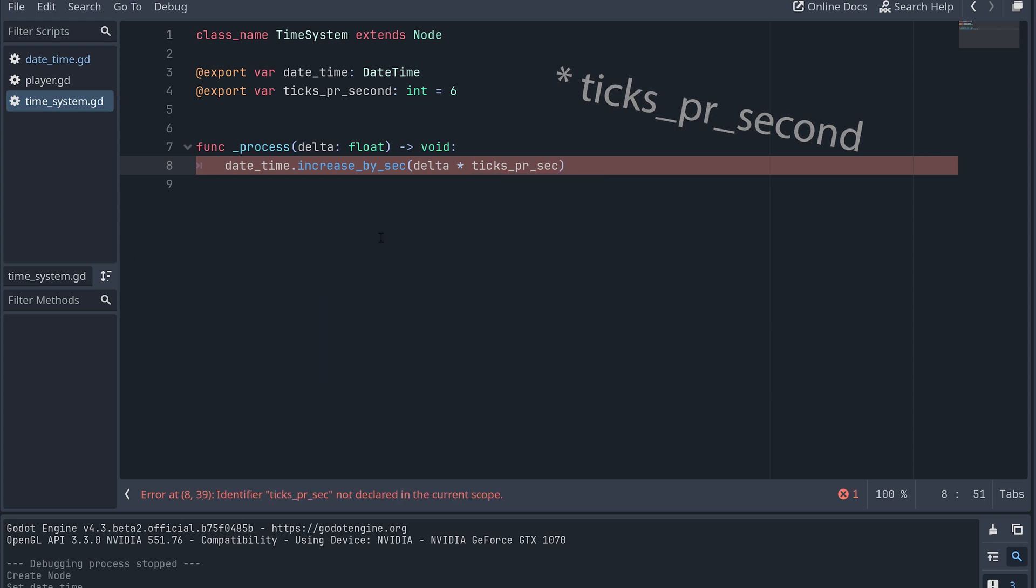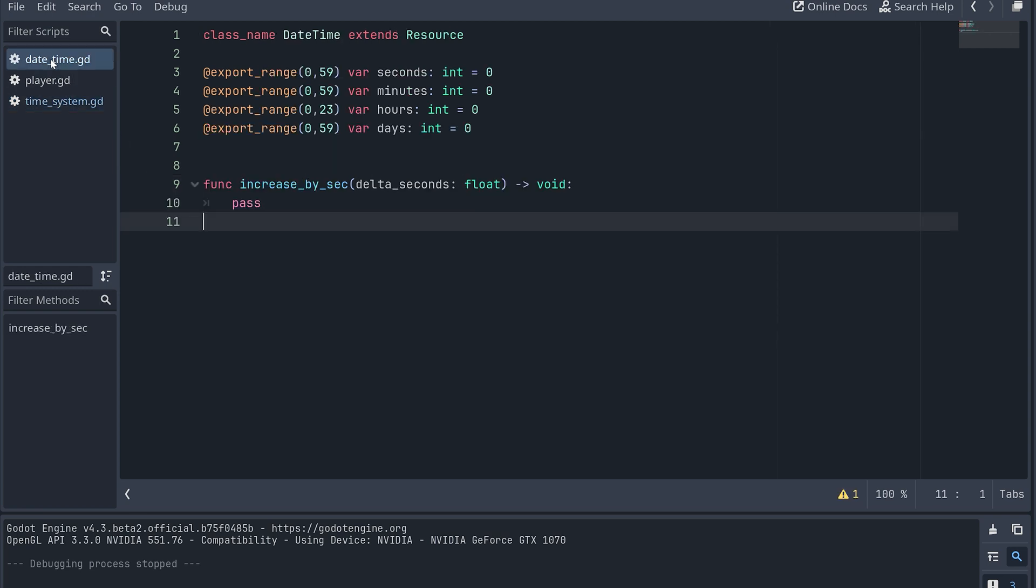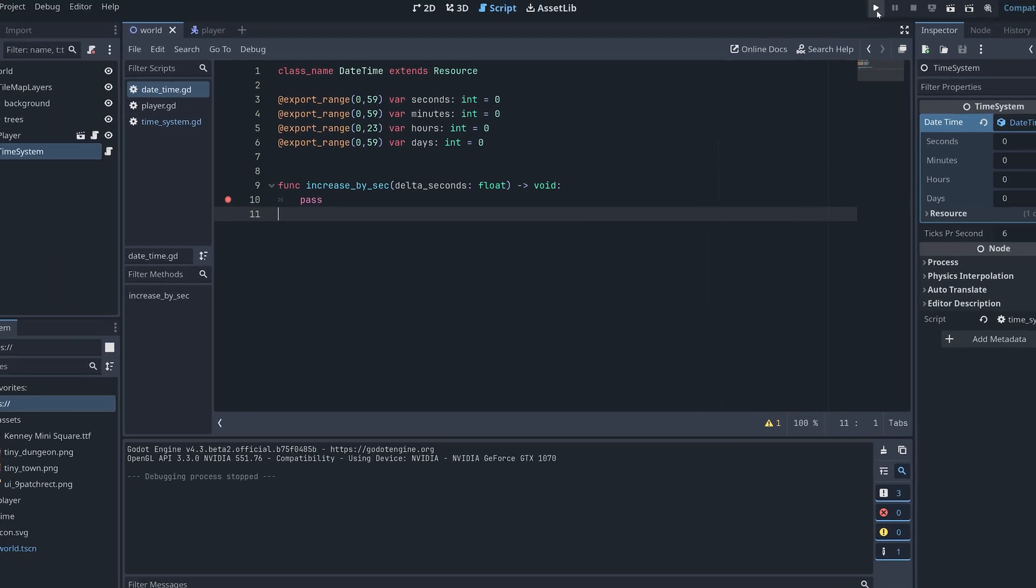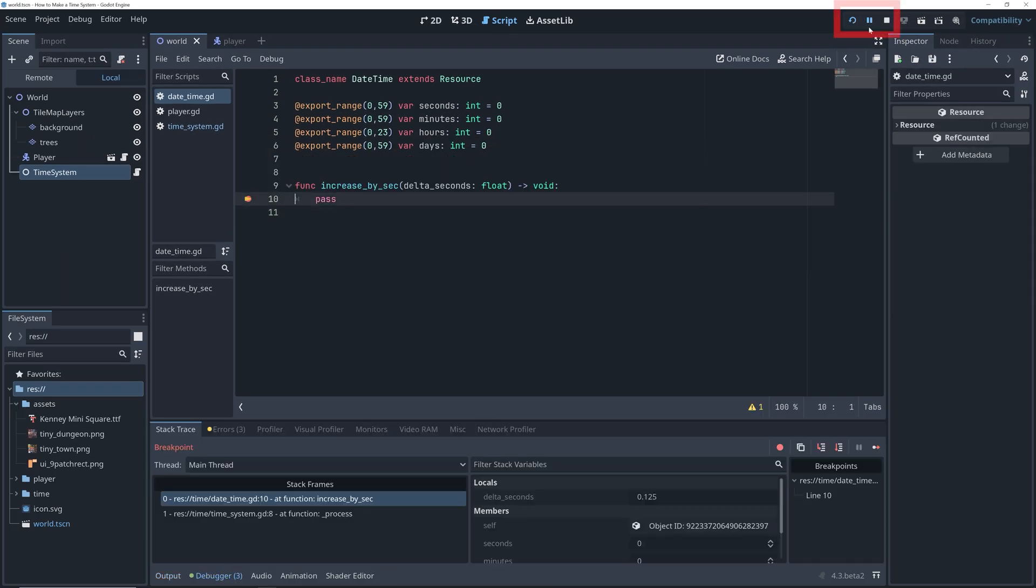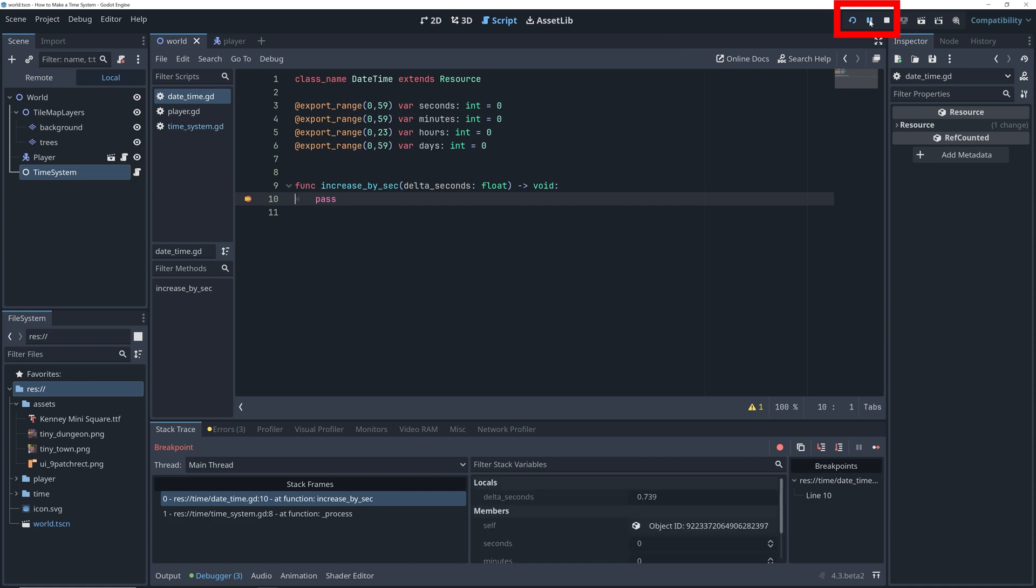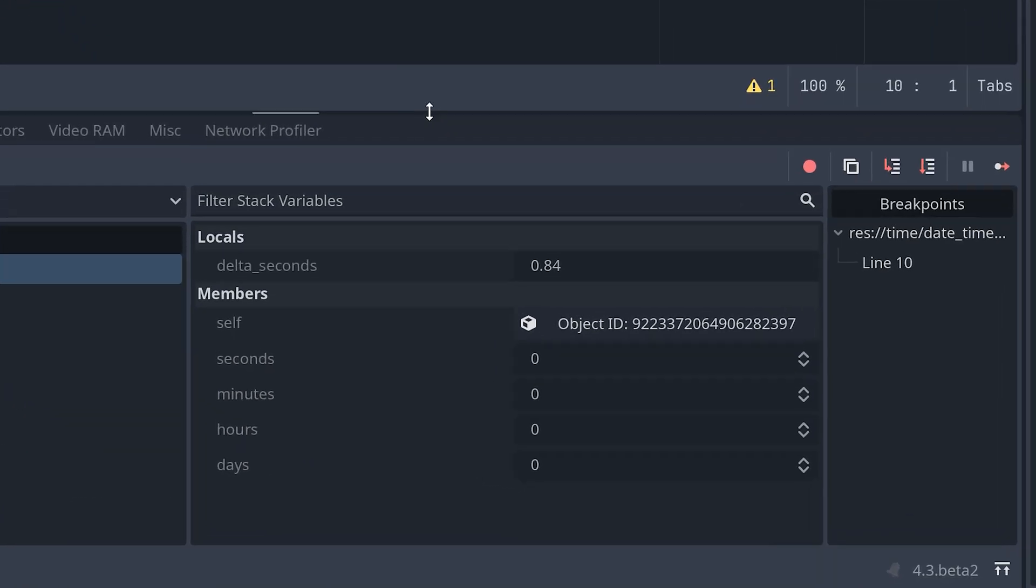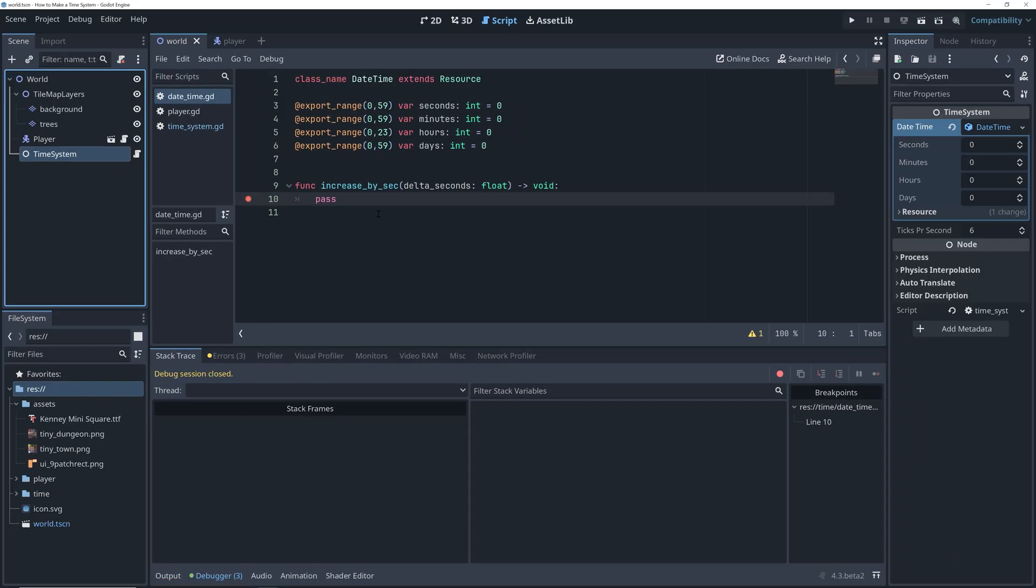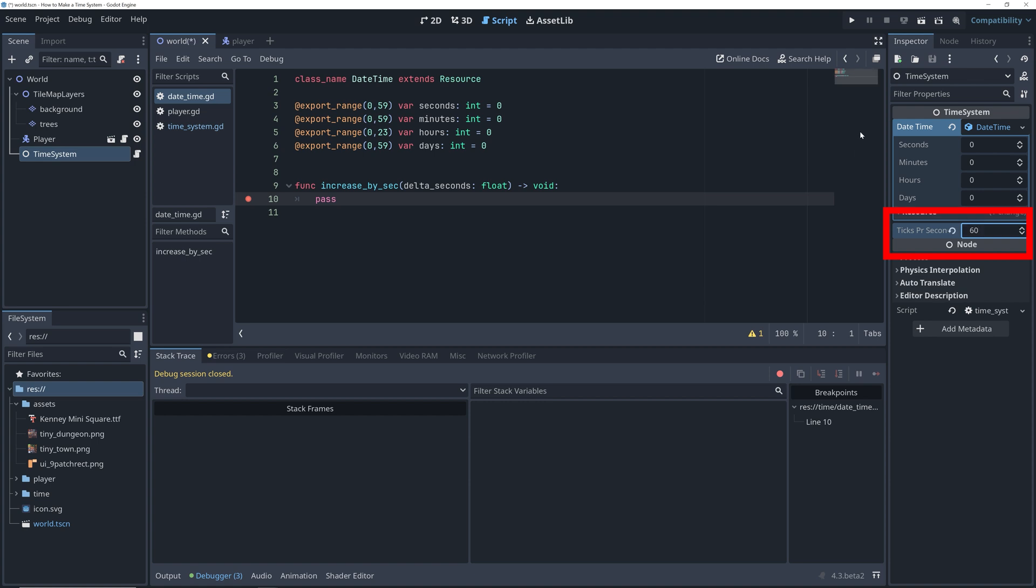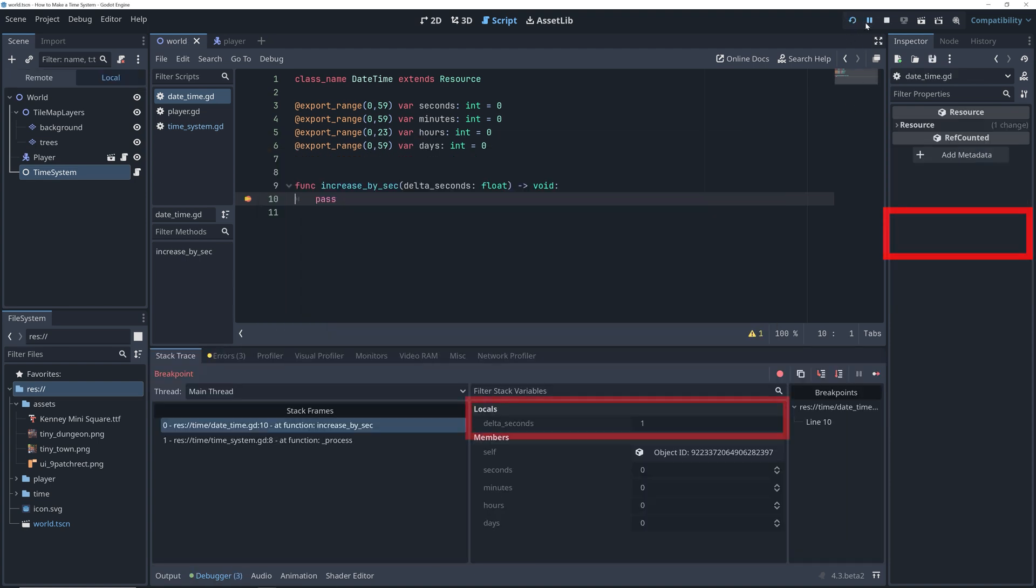Now, let's go back to the datetime script and insert a breakpoint in the increase_by_sec method, and then test the game to check that the method is being called. Try to unpause a few times to make sure that the method is being called again and again. Down in the debugger, we can also take a look at what the delta_seconds is in each call. You can also try to change the value of ticks_per_second in the time system class to check that this changes delta_seconds as expected here.